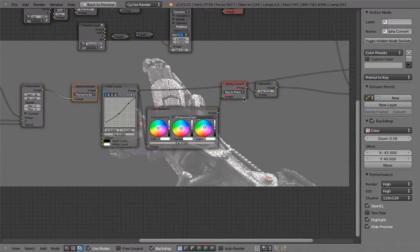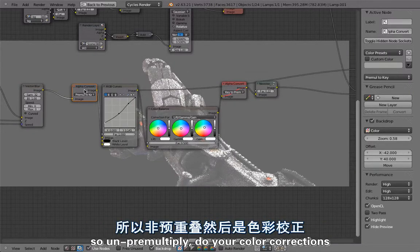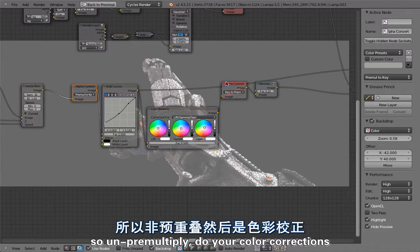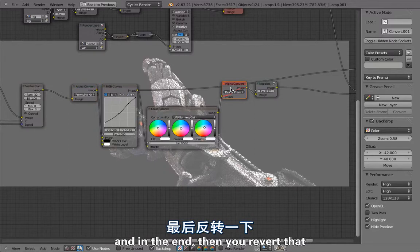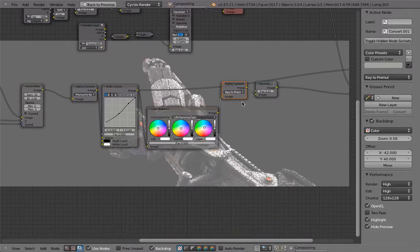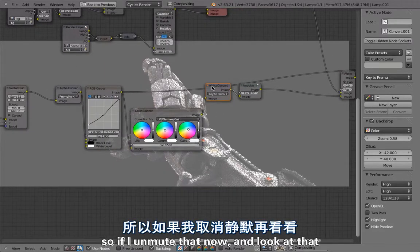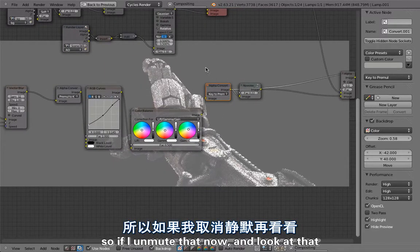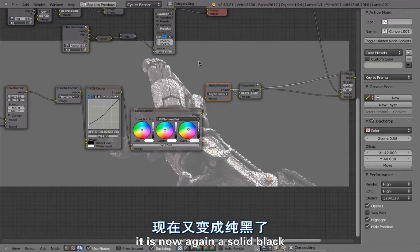If I mute that now and look at that, this is now again a solid black but we still have these lifted black levels. So that's how all of these files work.